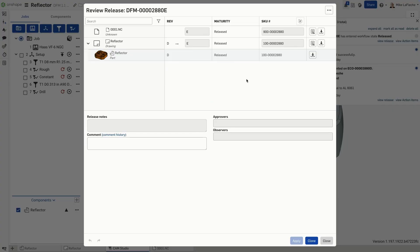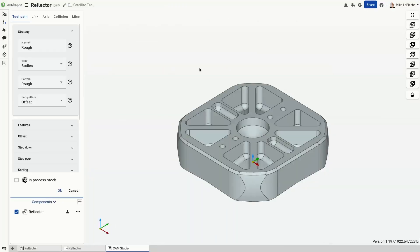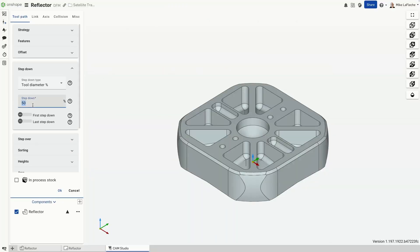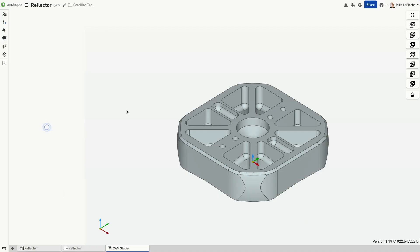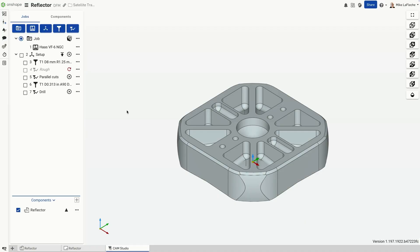In Cam Studio, every toolpath strategy, whether it's pocketing, drilling, or contouring, is designed to be fully regenerable.